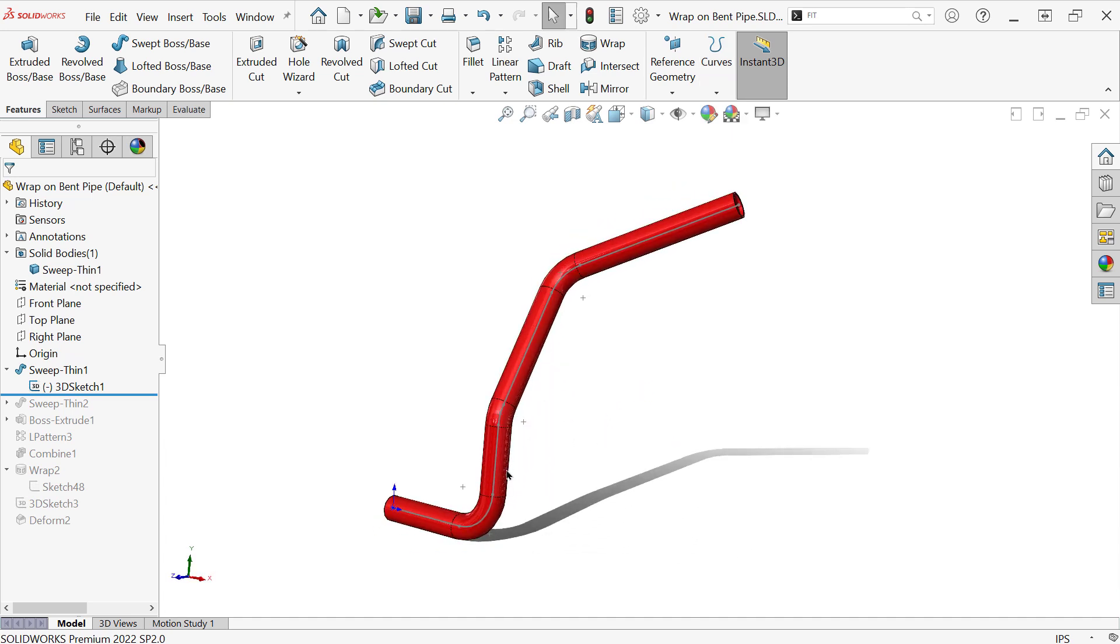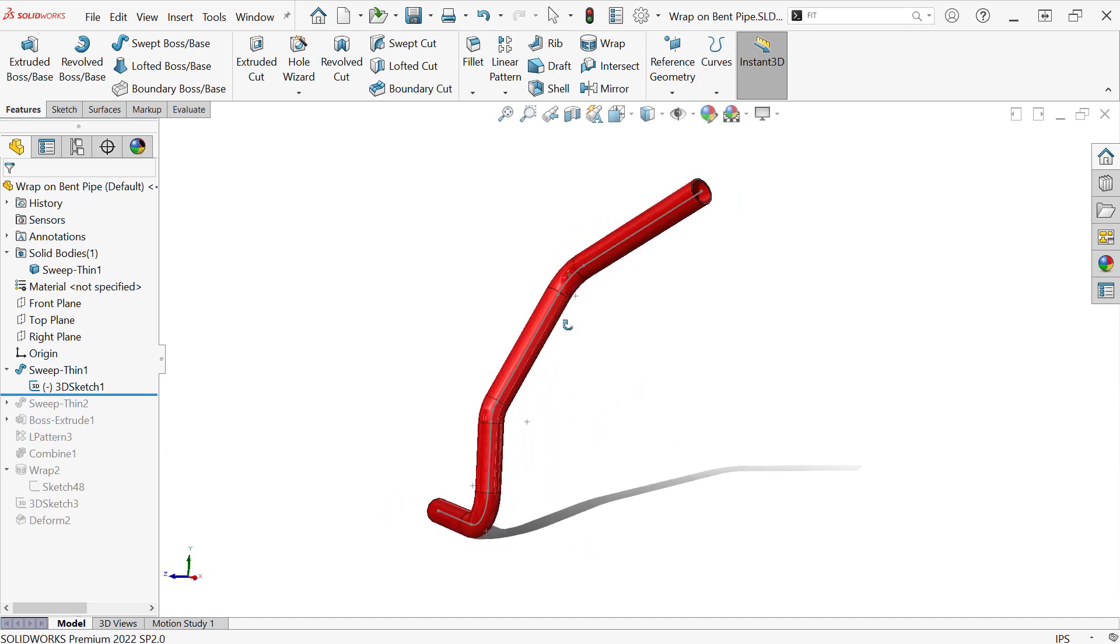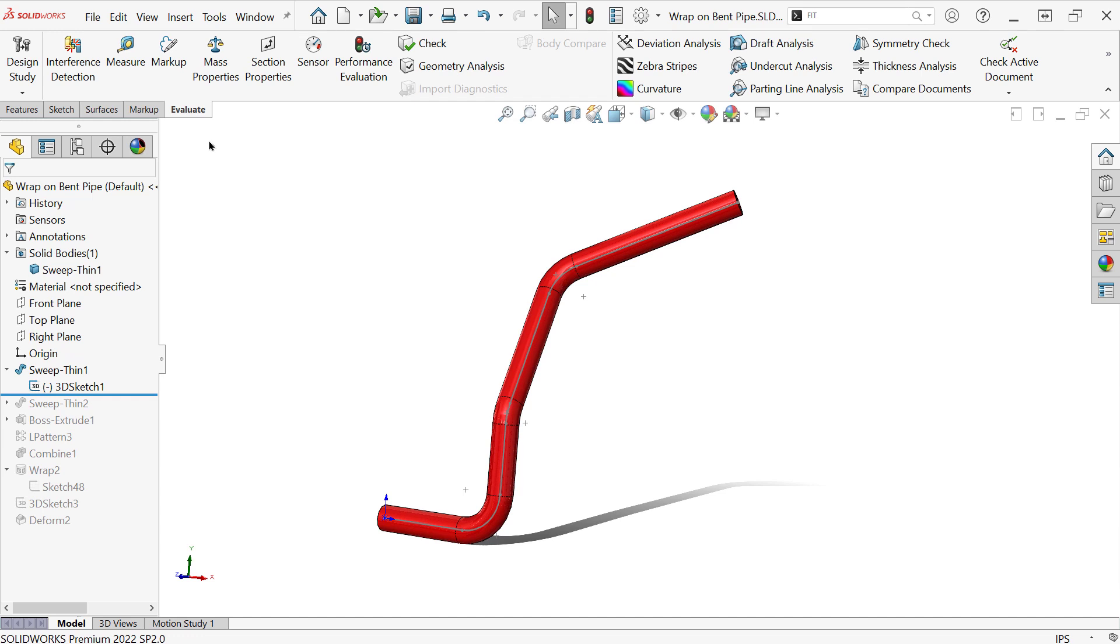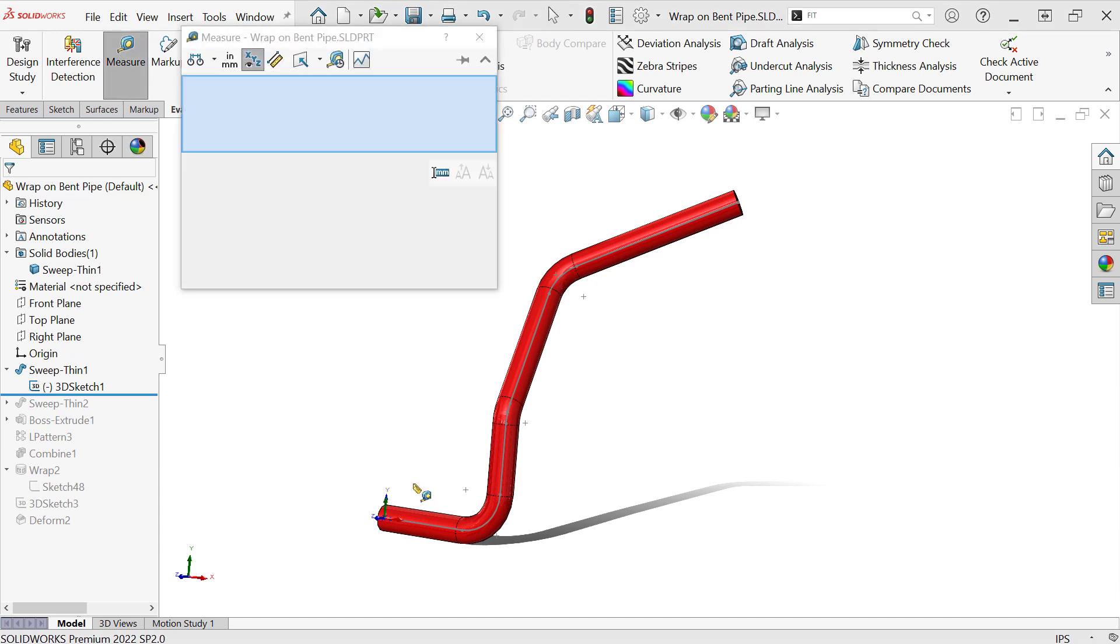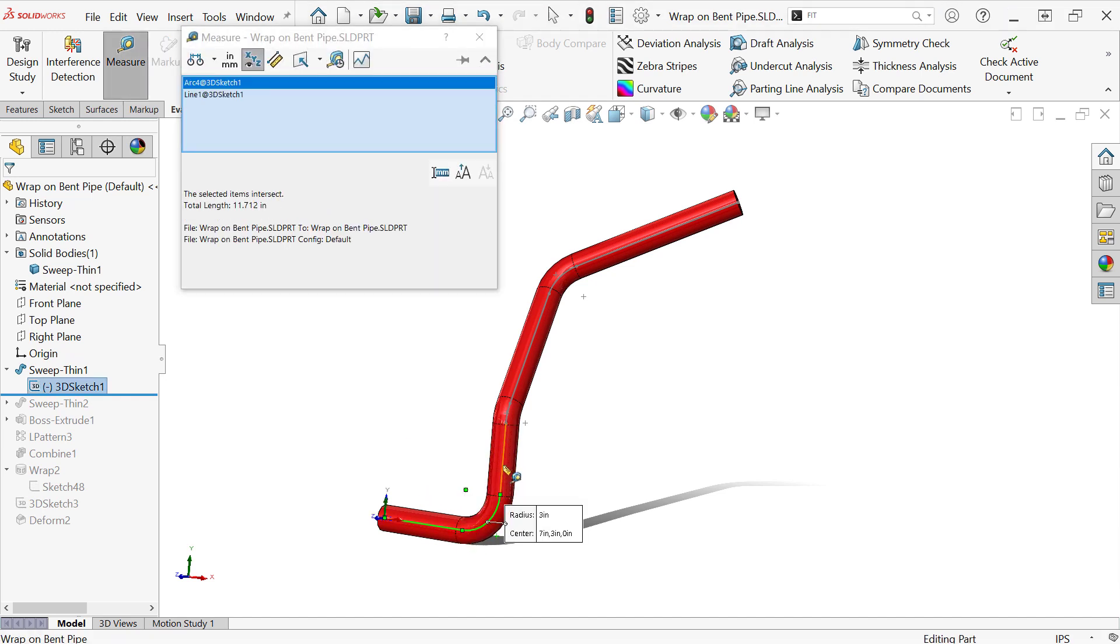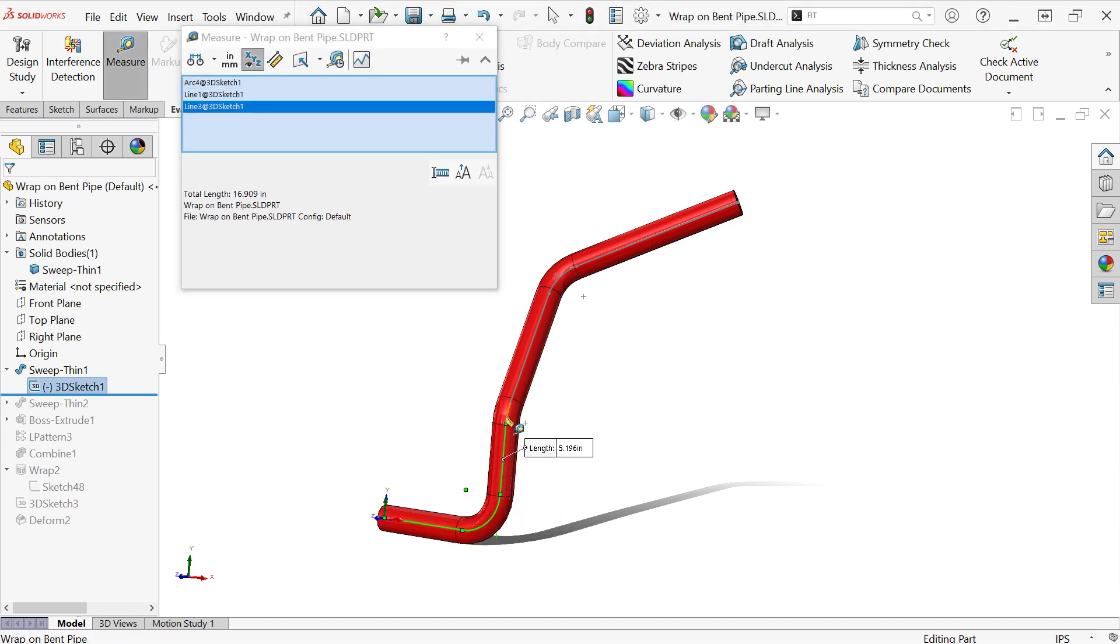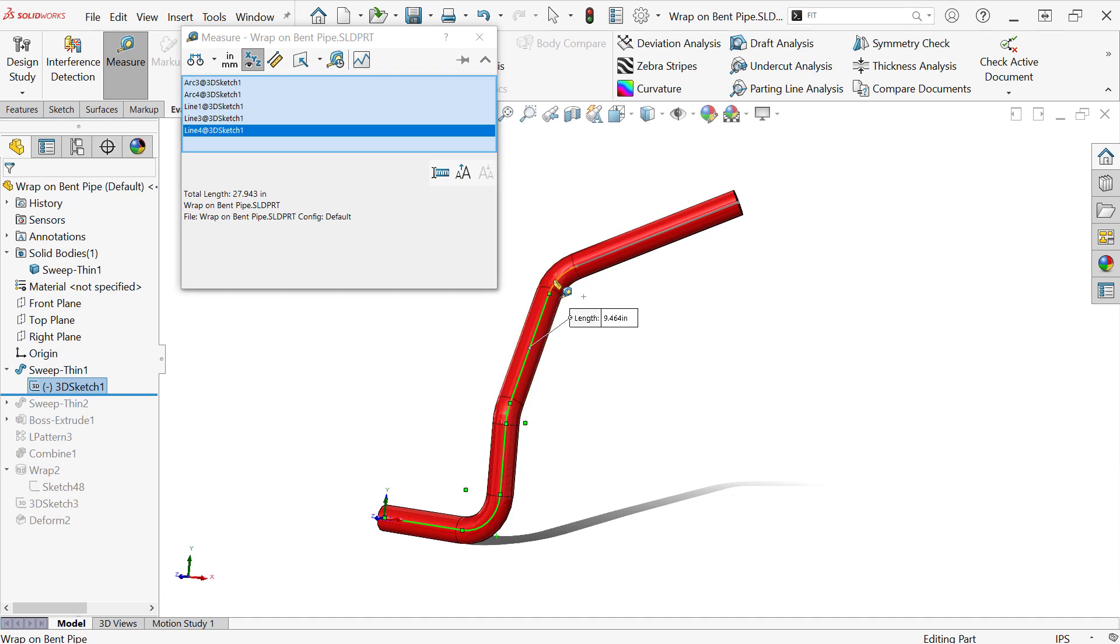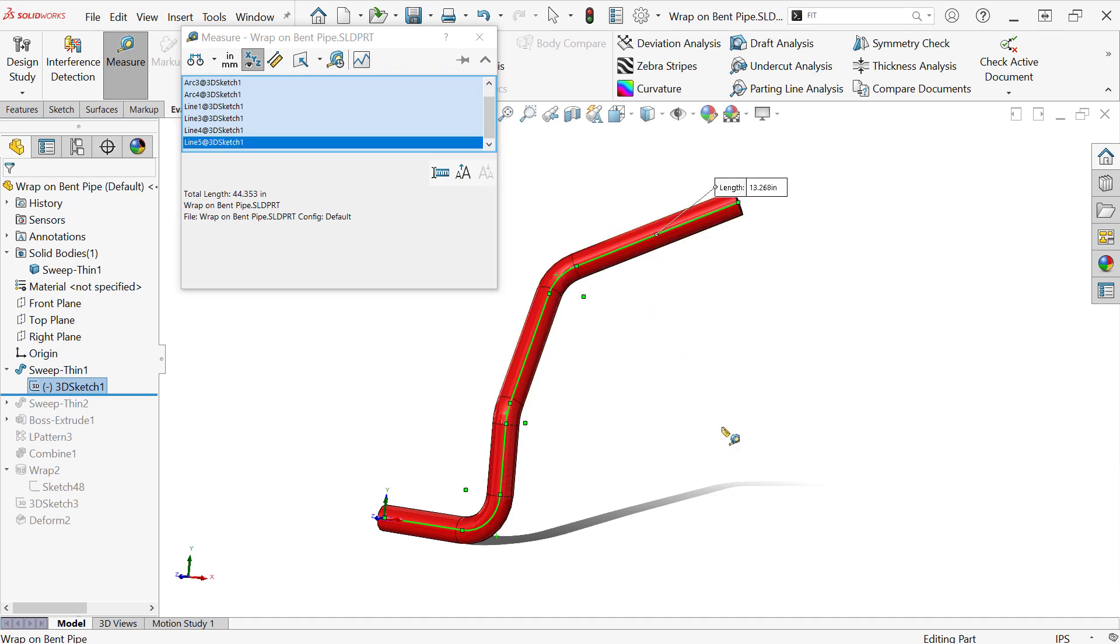Either way, you've got to get your sketch in there somehow. Then what you're going to do is measure that sketch. So we want to know how long is this. So we're going to make a straight version of this pipe. So however you want to go about measuring the length of this, mine's about 44.3 inches, but you want to make it exact 44.353.